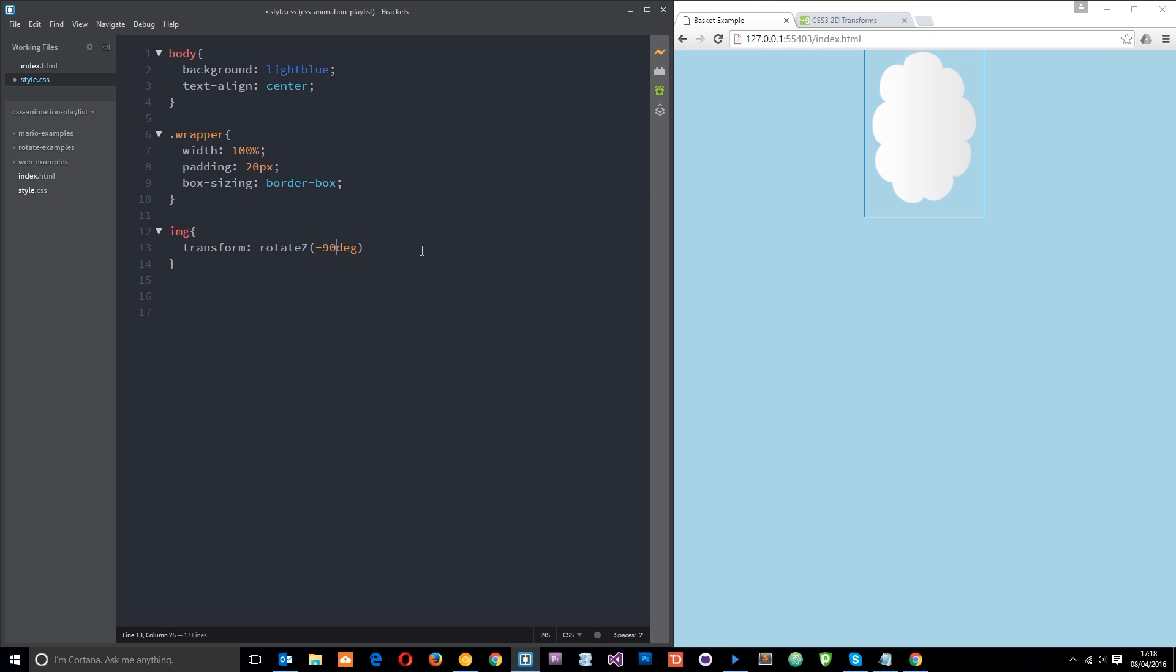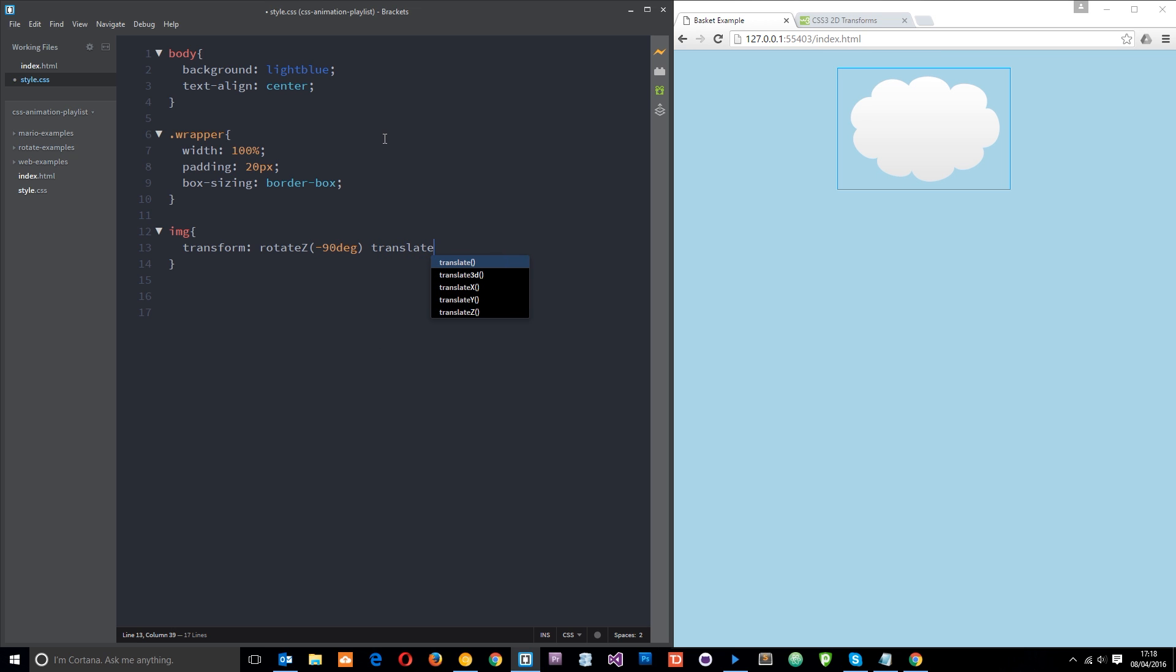So we've applied a few different transforms here and we can actually apply more than one at a time. So we've used so far translate, we've used scale and rotate. What if we want to do all three in one go? Well we can just kind of chain them together. So I'm saying first of all I want to rotate it by minus 90 degrees, then I want to translate it along the Y axis by say 200 pixels.